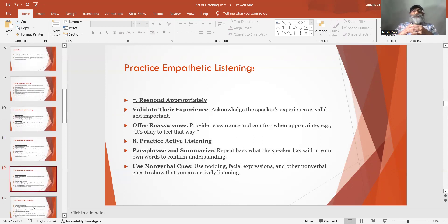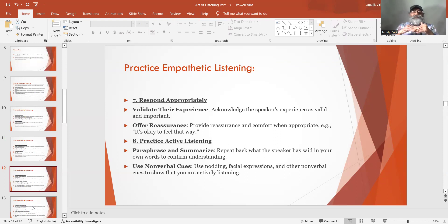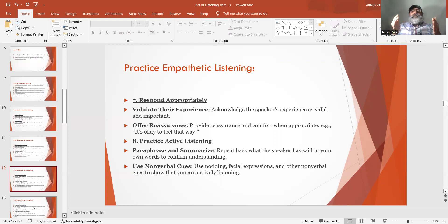Number 7: Respond appropriately. Validate their experience — acknowledge the speaker's experience as valid and important. Offer reassurance and comfort when appropriate, for example: 'It is okay to feel that way.' Number 8: Practice active listening — paraphrase and summarize by repeating back what the speaker has said in your own words to confirm understanding. Use nonverbal cues such as nodding and facial expressions to show that you are actively listening.